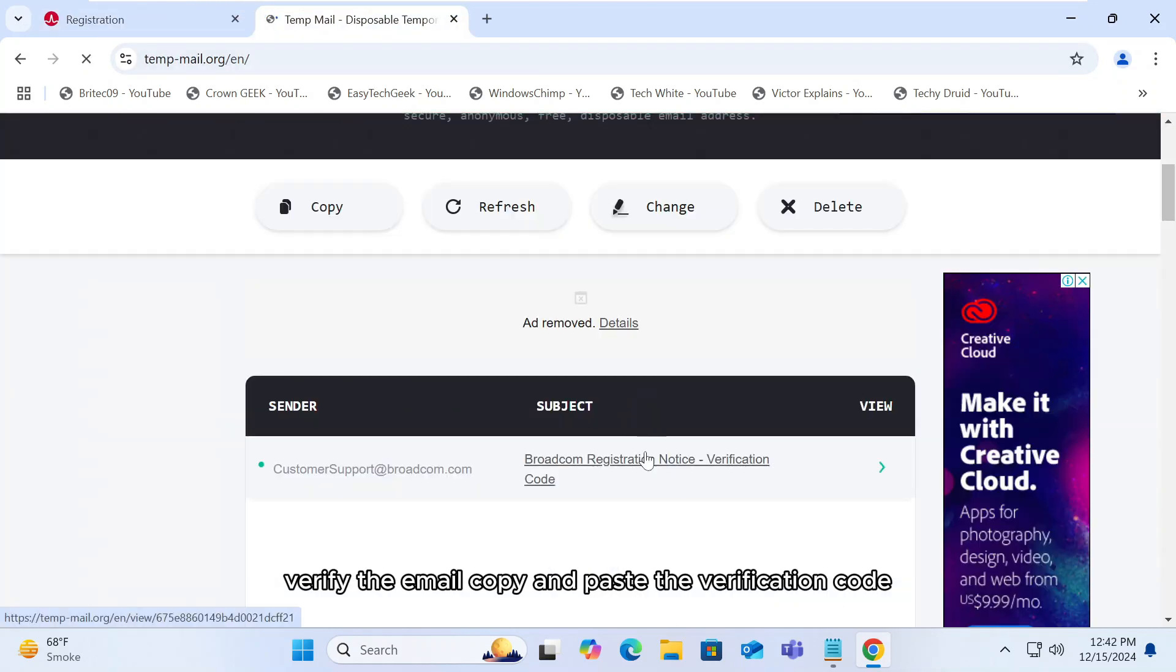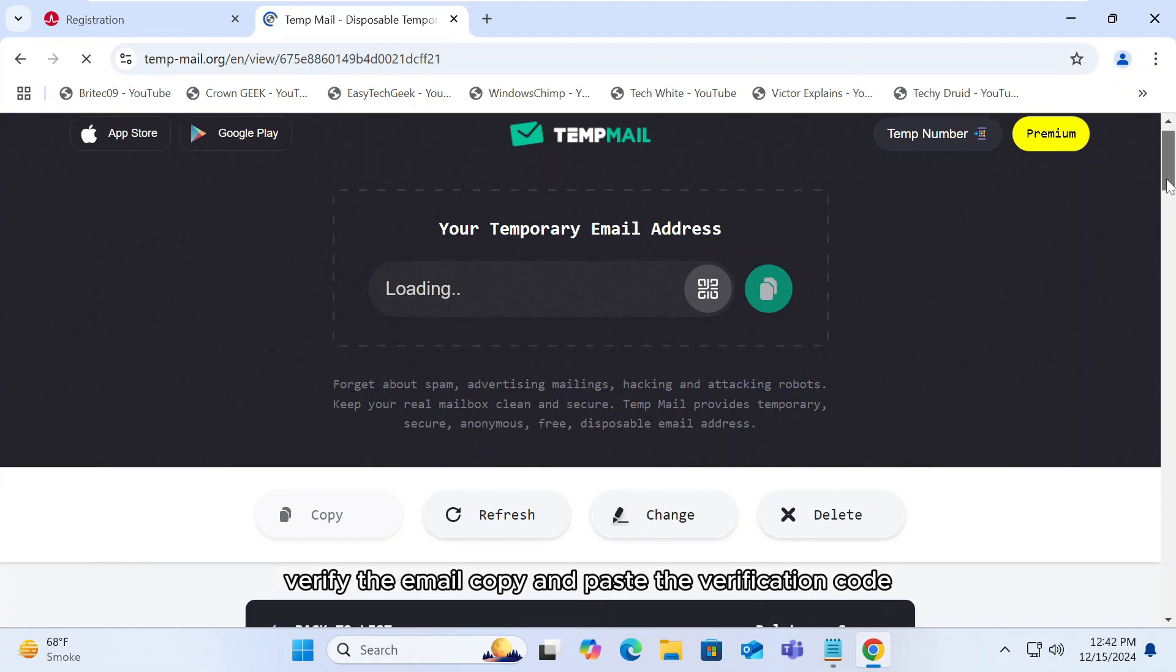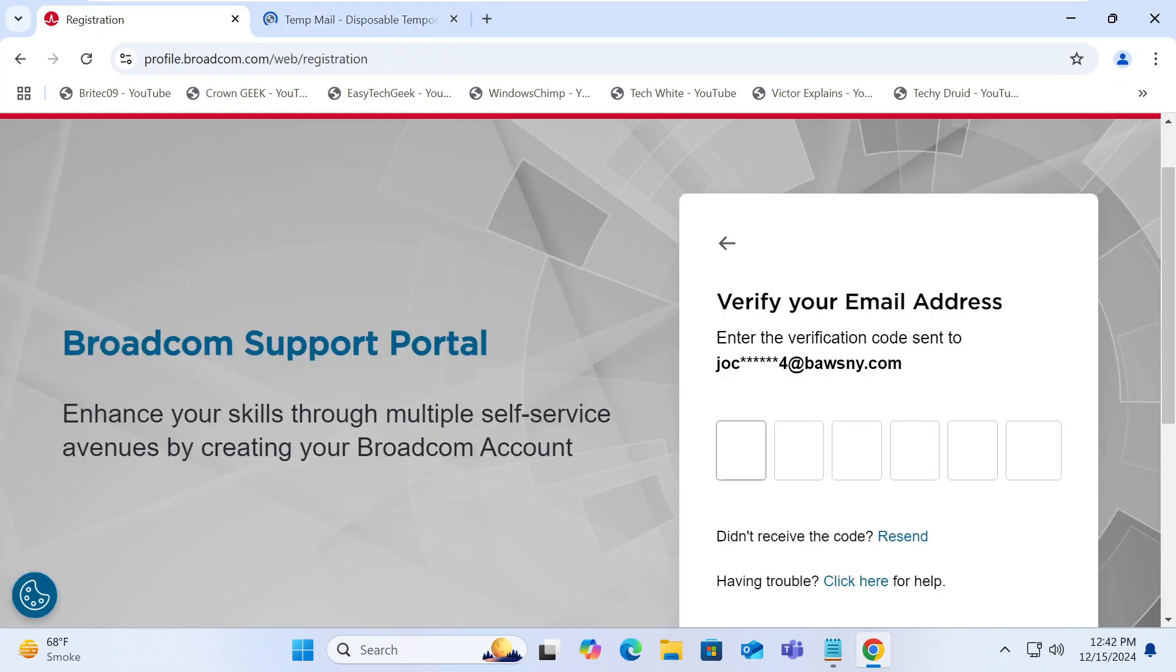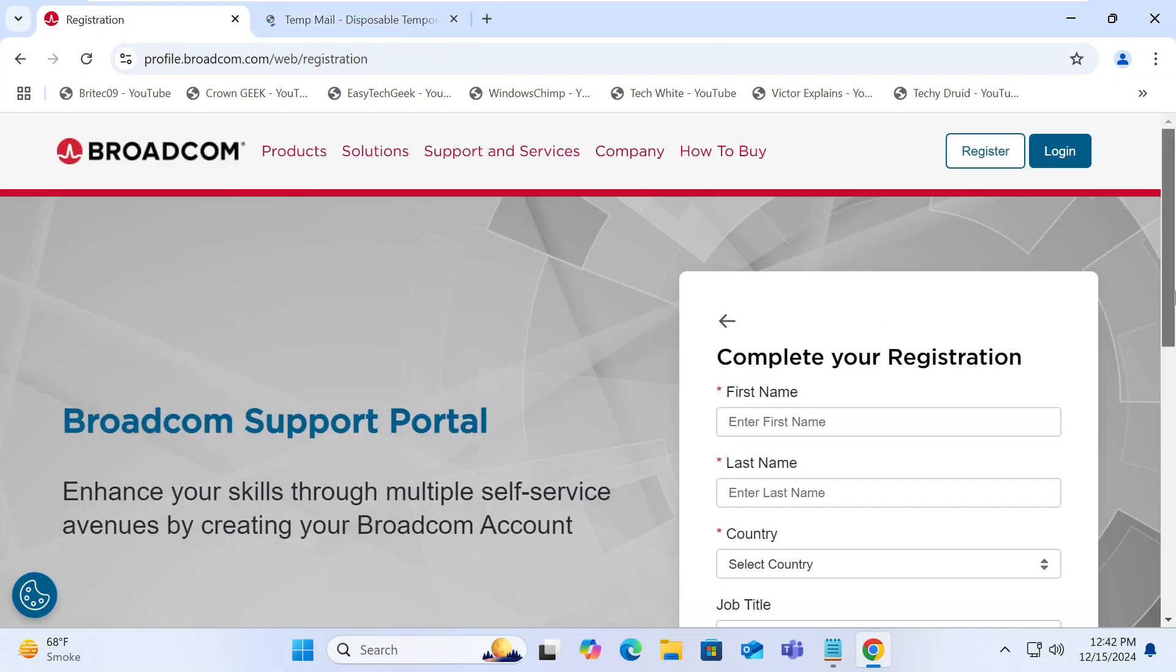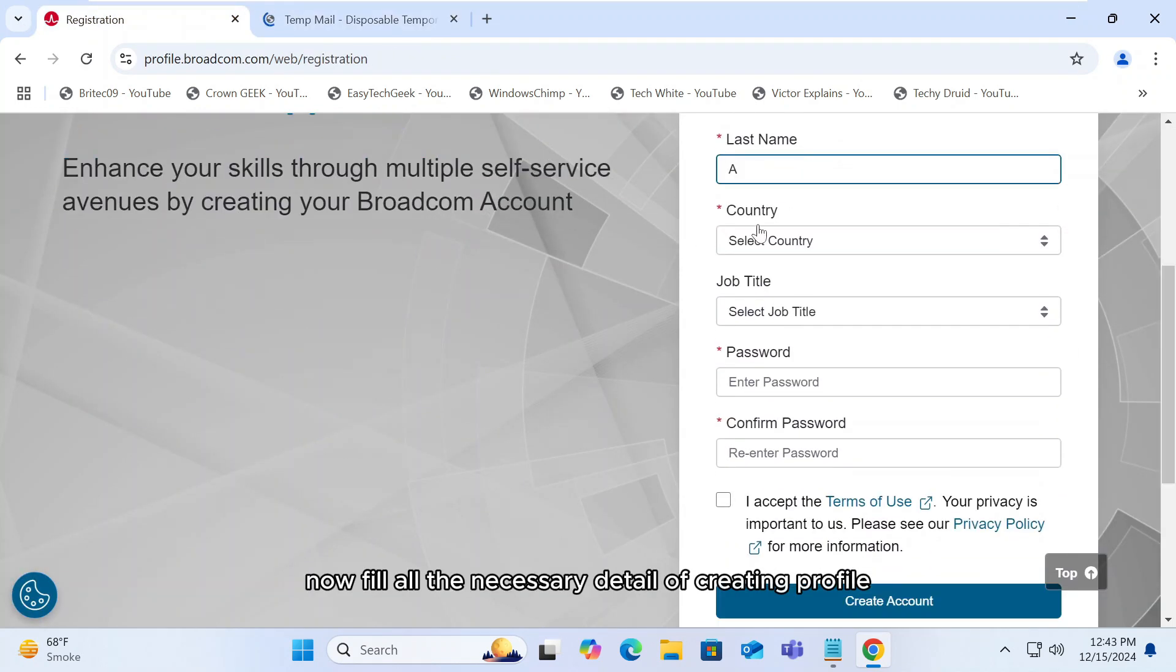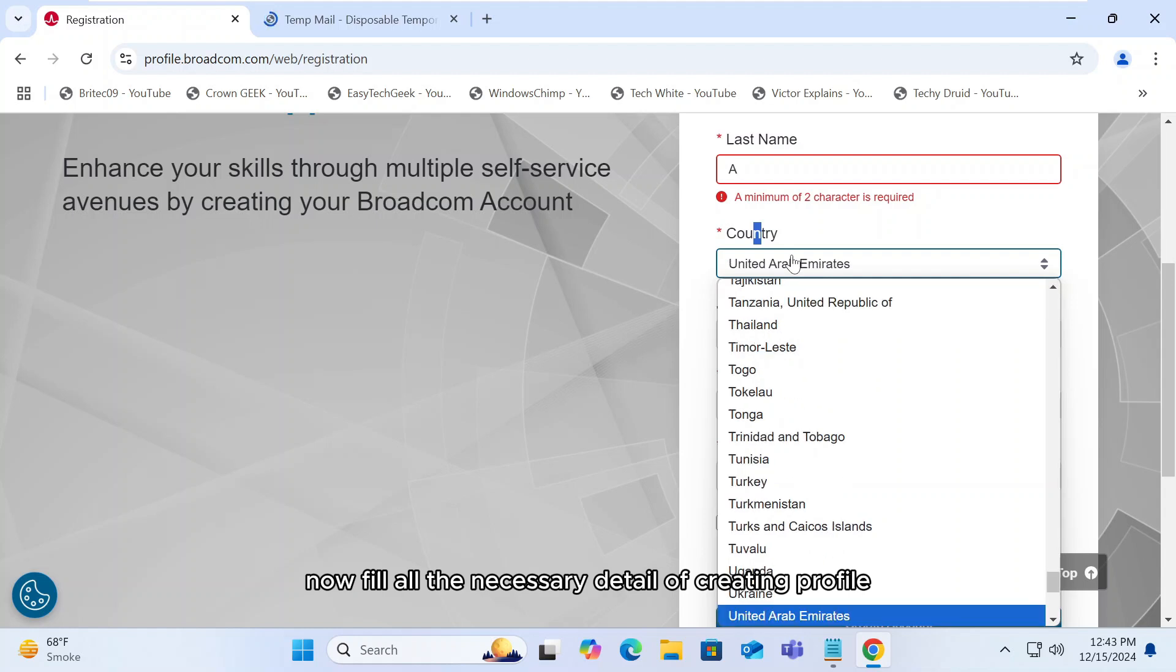Verify the email. Copy and paste the verification code. Now fill all the necessary detail of creating profile.